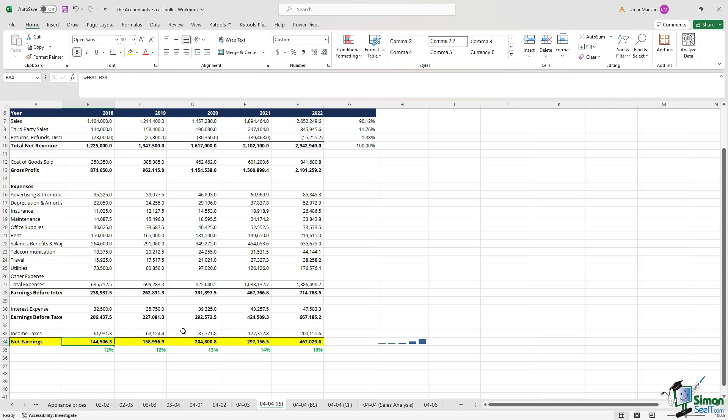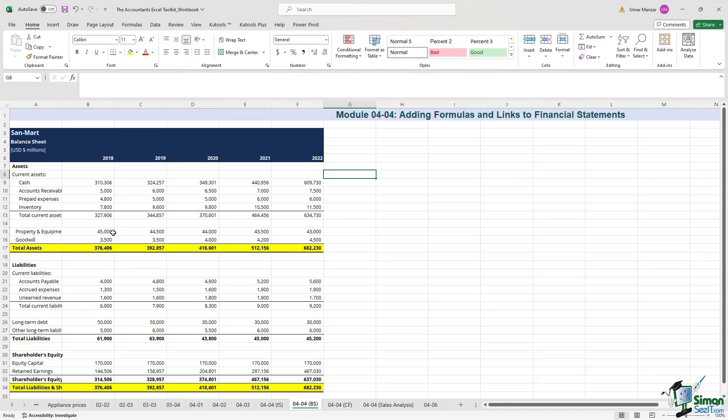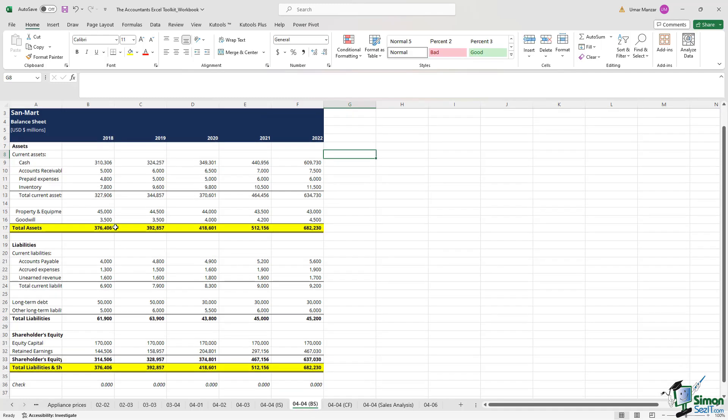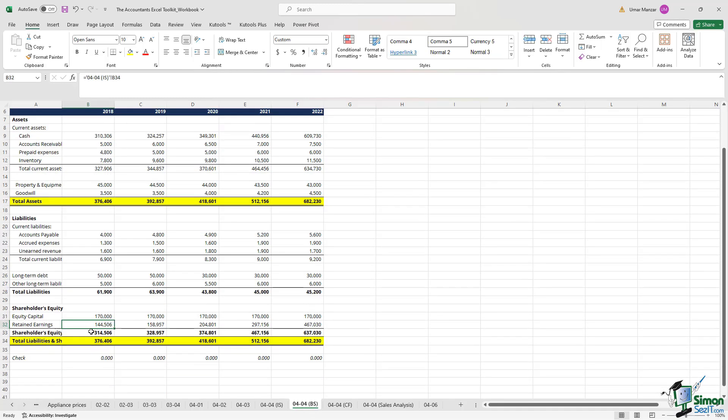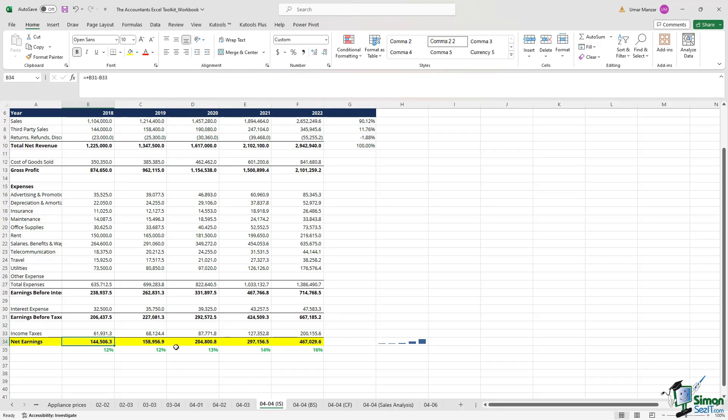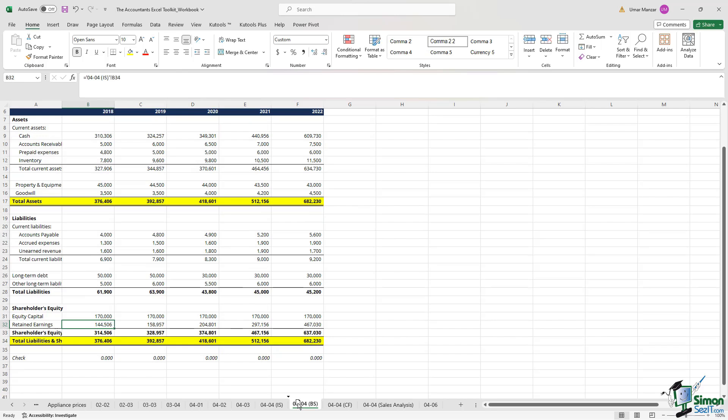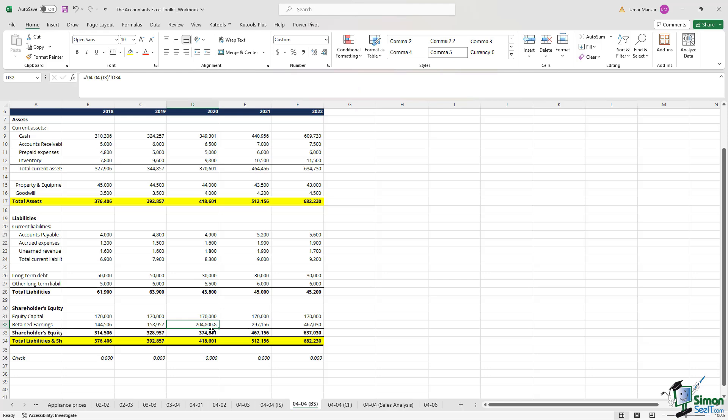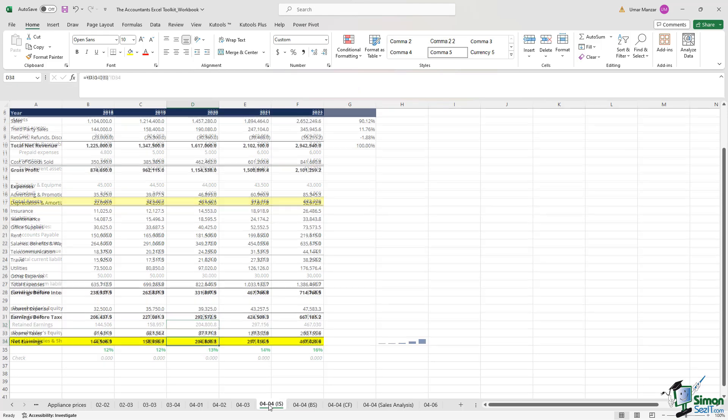So for instance, in the year 2018, Sandmart had net earnings of $144,506. So if I go on the balance sheet tab, if I look at the 2018 retained earnings over here, you will see that this is linked to our previous tab. It's $144,506. Similarly, the net earnings in 2020 were $204,808. I go in the balance sheet tab, I see $204,808. And this is a rounded number. If you want to see the exact number, you can increase the decimal places. And that's exactly what we have in the previous tab.